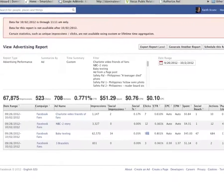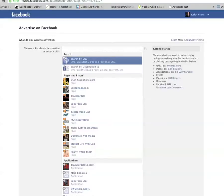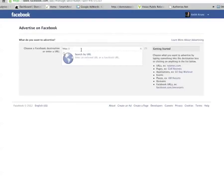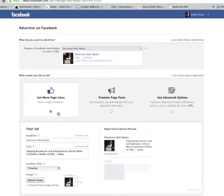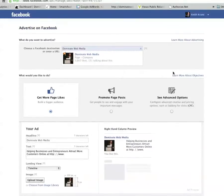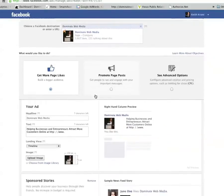Let's go over how to create one of these page post ads and I'll show you the differences between the different style ads. When running a Facebook ad you can send it to an external URL, a landing page, your regular website, or a Facebook landing page tab. Or you can choose a Facebook page, which I'm going to do. I'll click my page, Dominate Web Media. They give you three choices, one of which is 'get more page likes.'